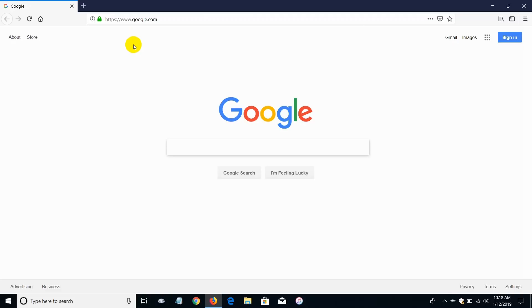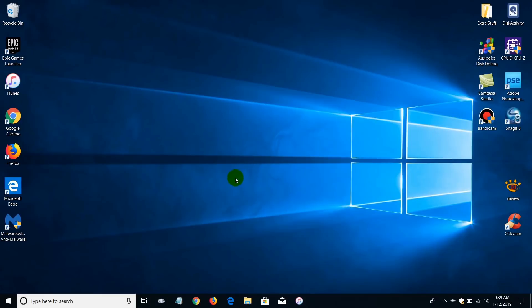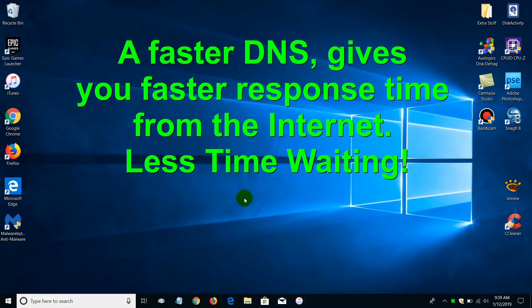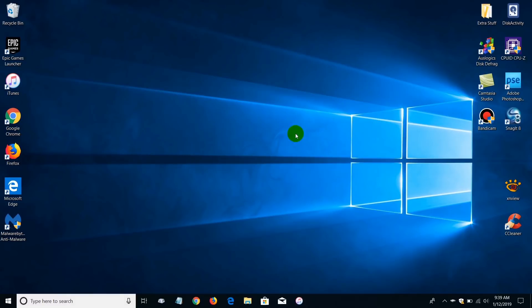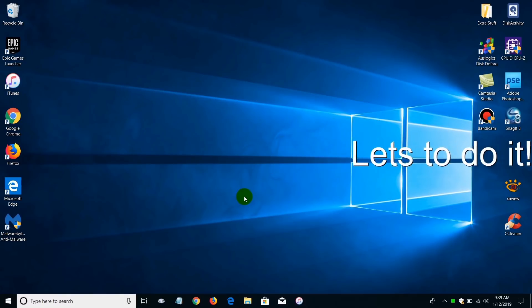So in essence, my DNS server is translating the hostname so that I don't have to type in an IP address, which makes it a lot easier. By changing your DNS or using a different DNS server that's faster at translating, your internet speed will speed up.